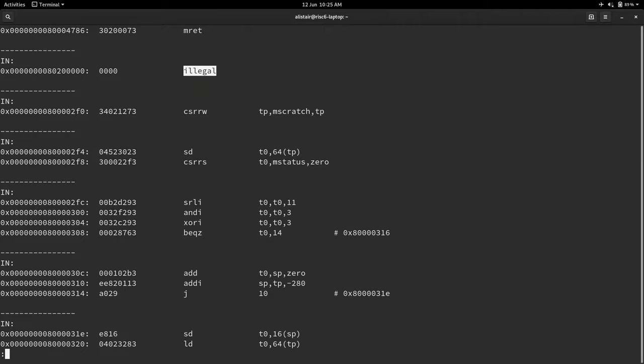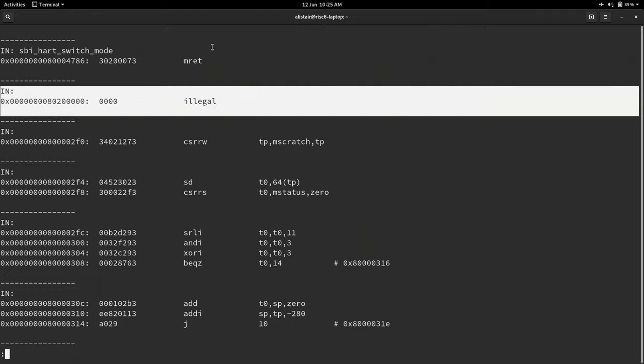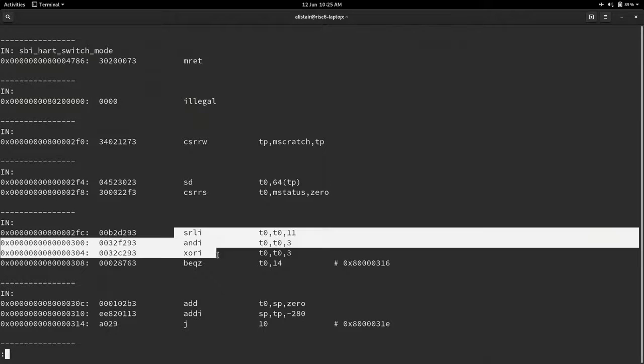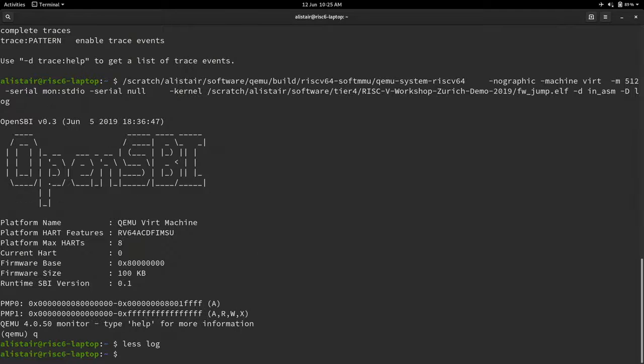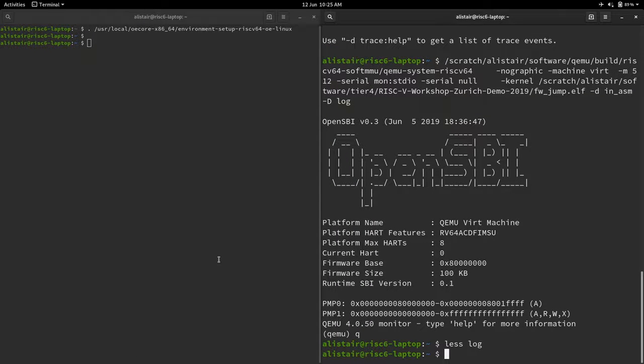And so like I mentioned before, with the single step, if you run dash single step, every TB will just be a single instruction like these. None of them will group together. So any questions on that before I move on to GDB debugging?